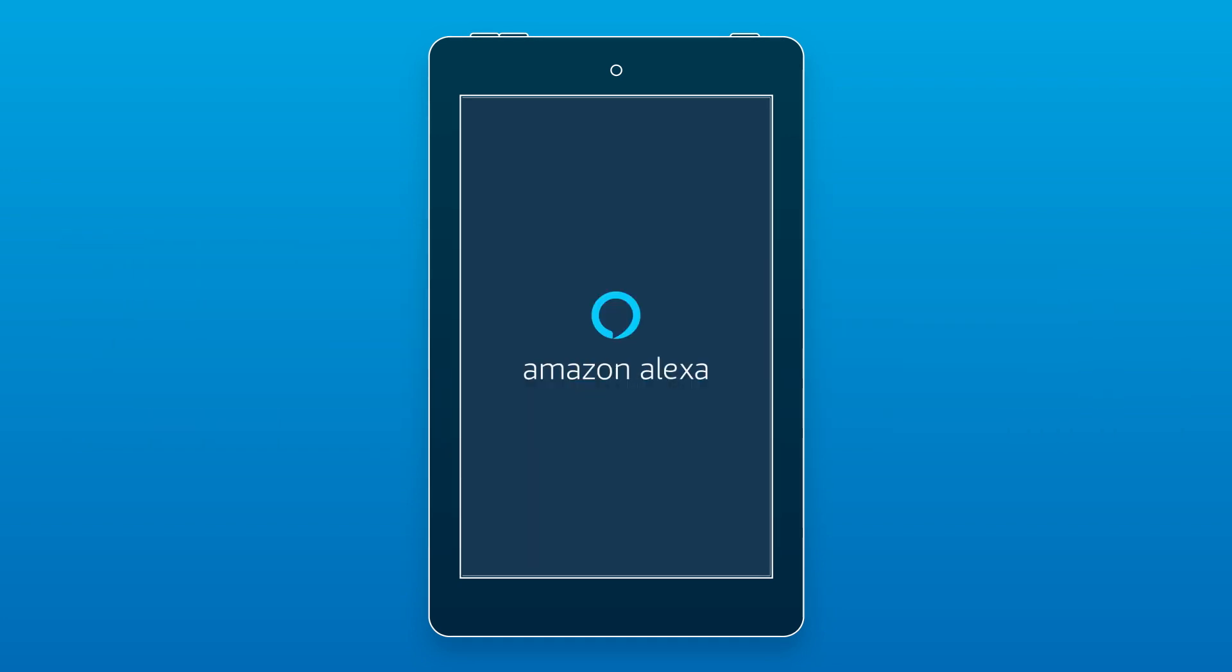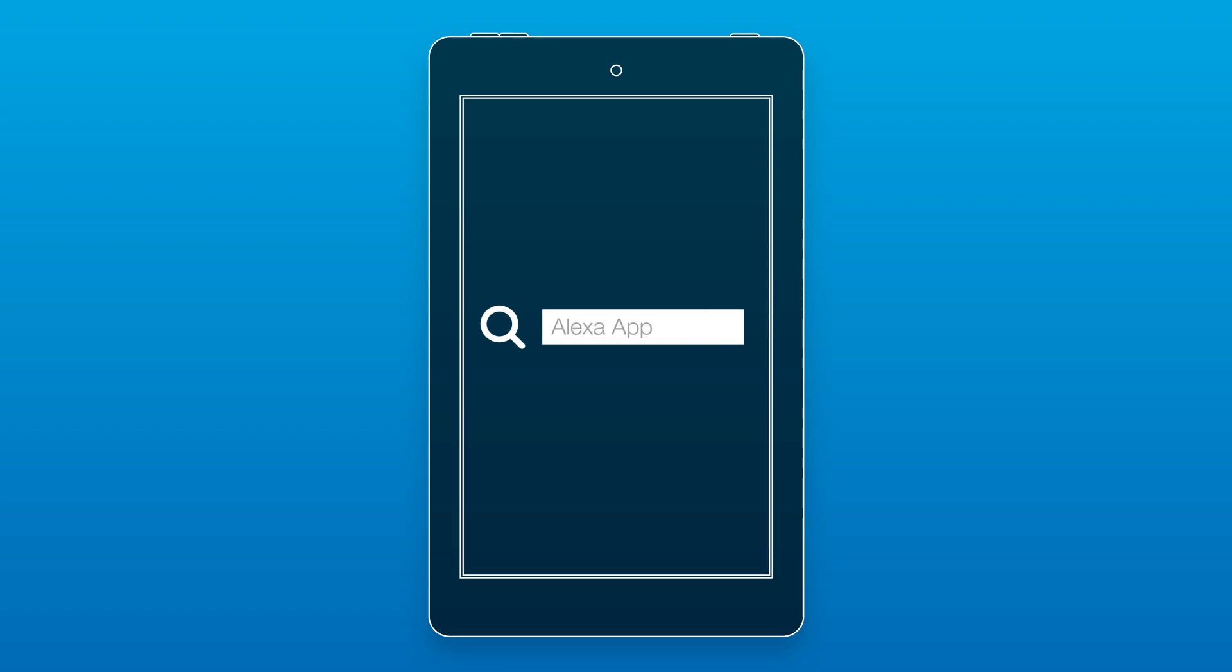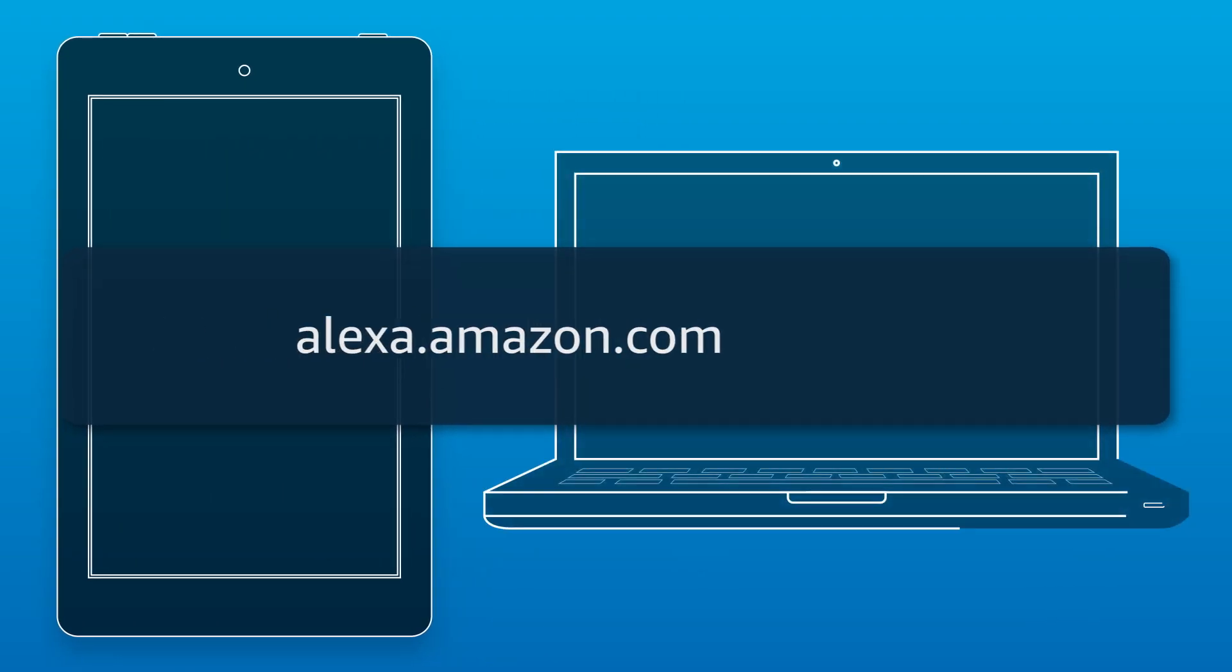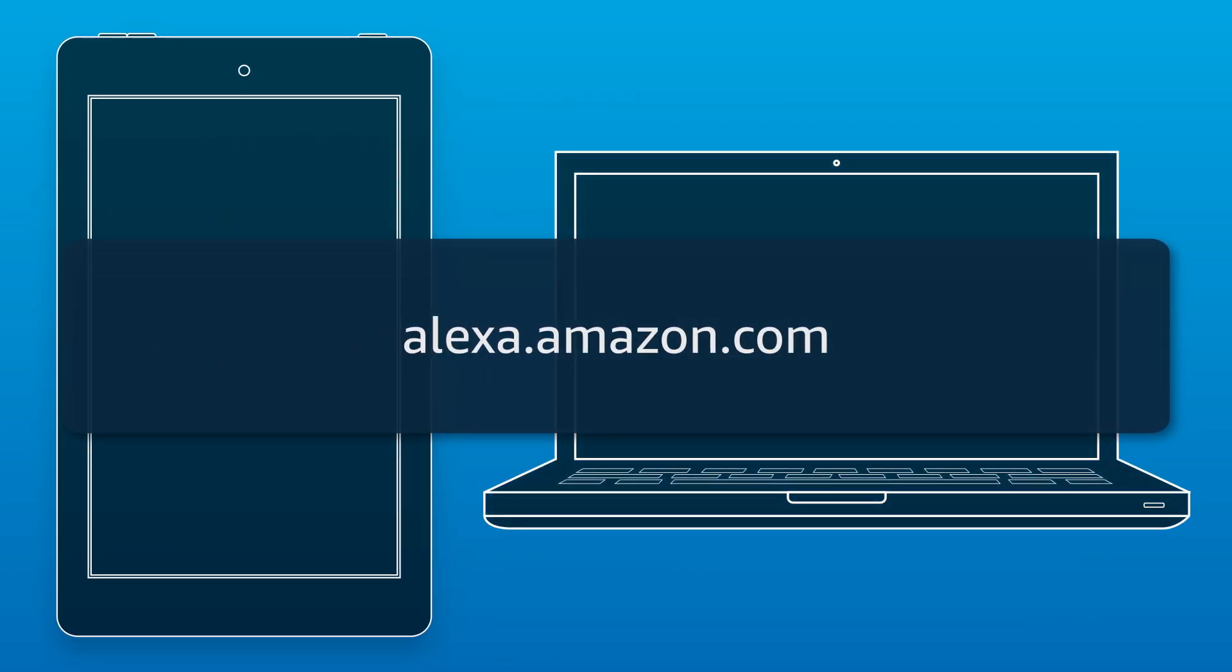To download the Alexa app, go to the App Store on your mobile device and search for Alexa app. You can also go to alexa.amazon.com on your computer.